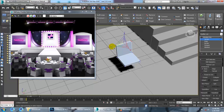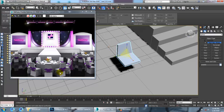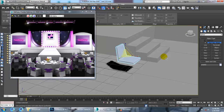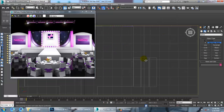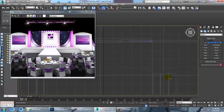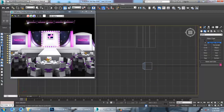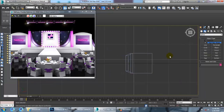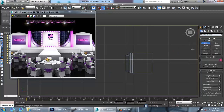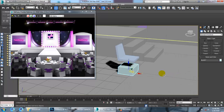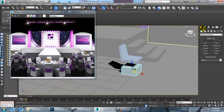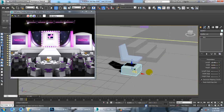Once you convert to editable poly, let's select the vertices, press R, and scale it. We can make this as an individual element if you want. Let's go into the top view and zoom in. Let's take a box over here and click to place it.